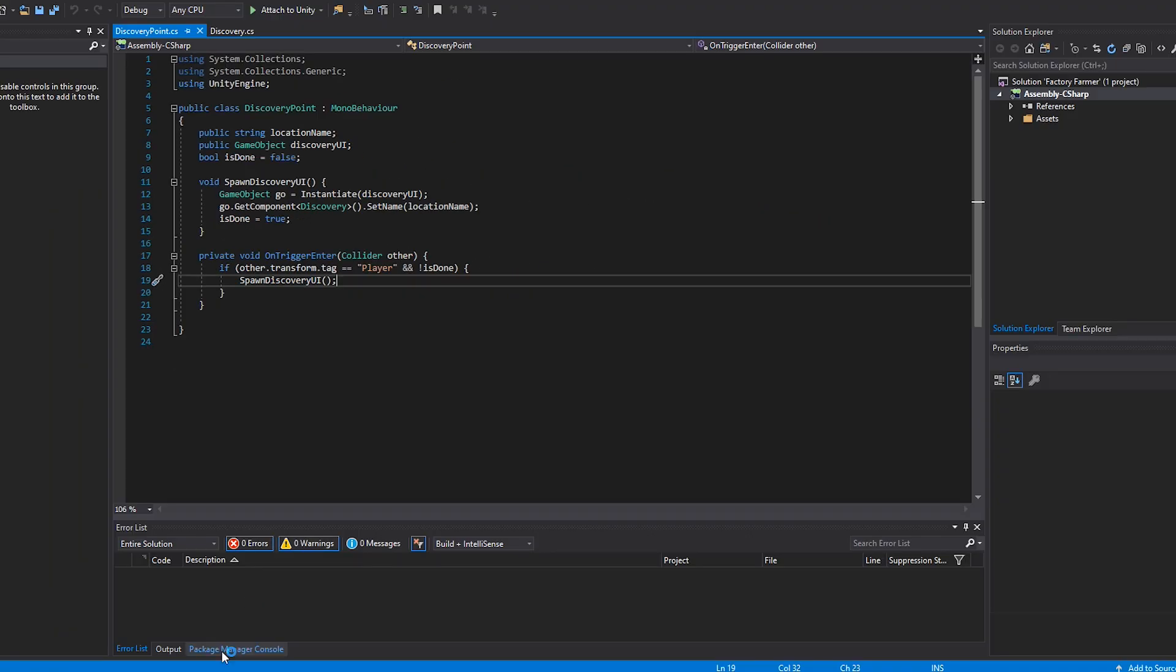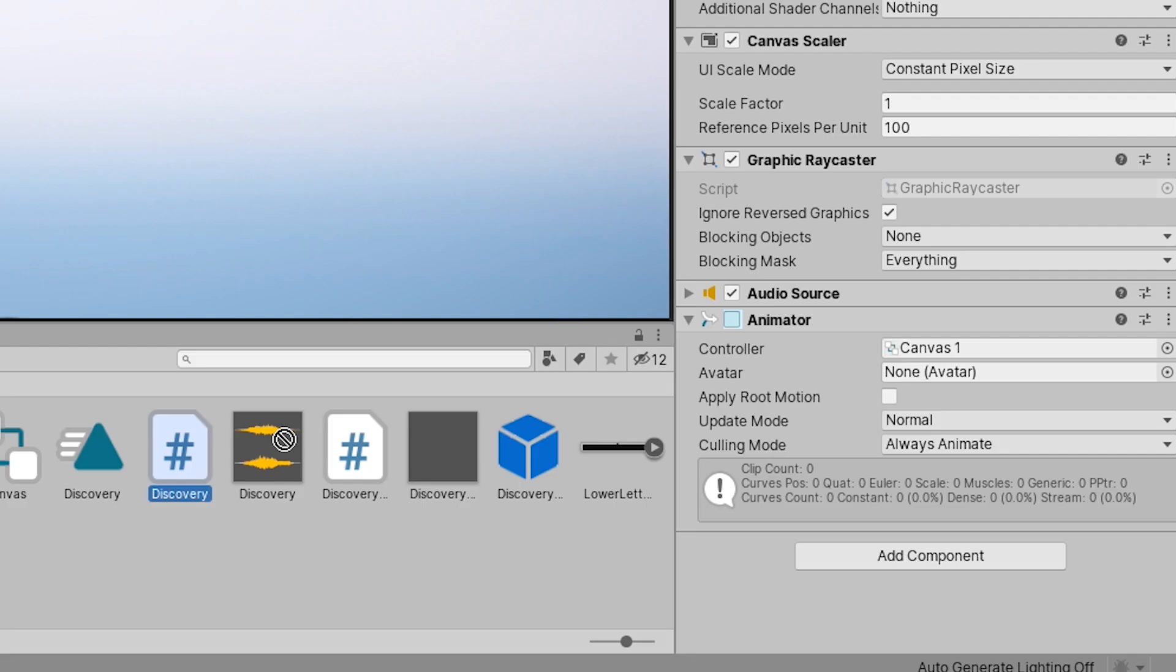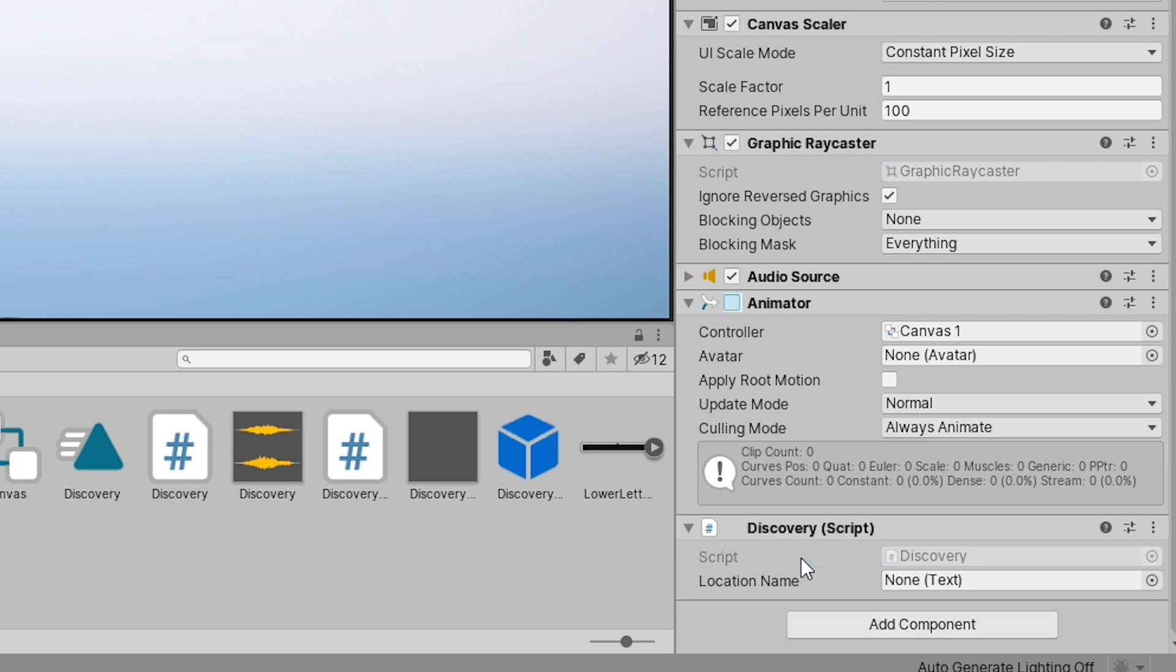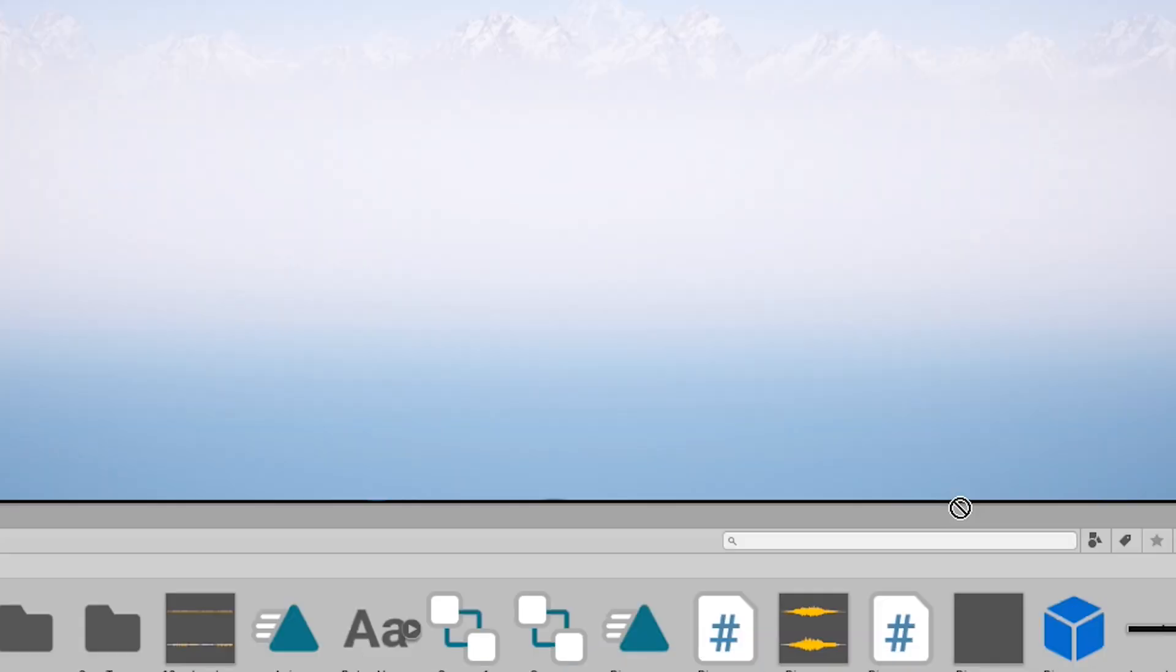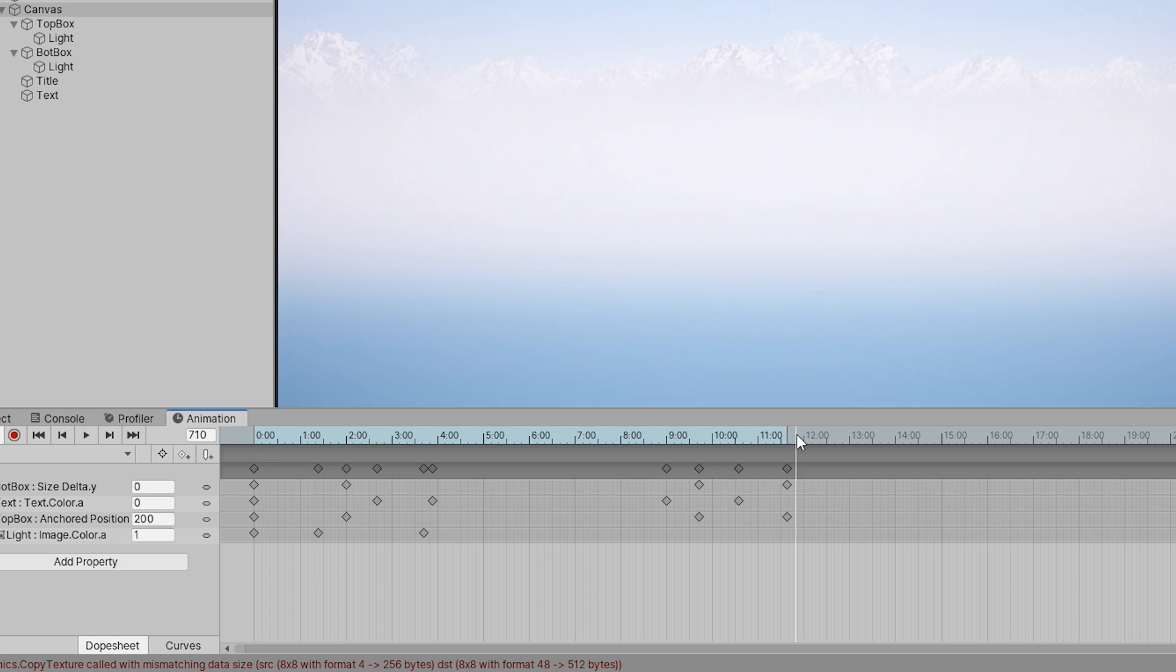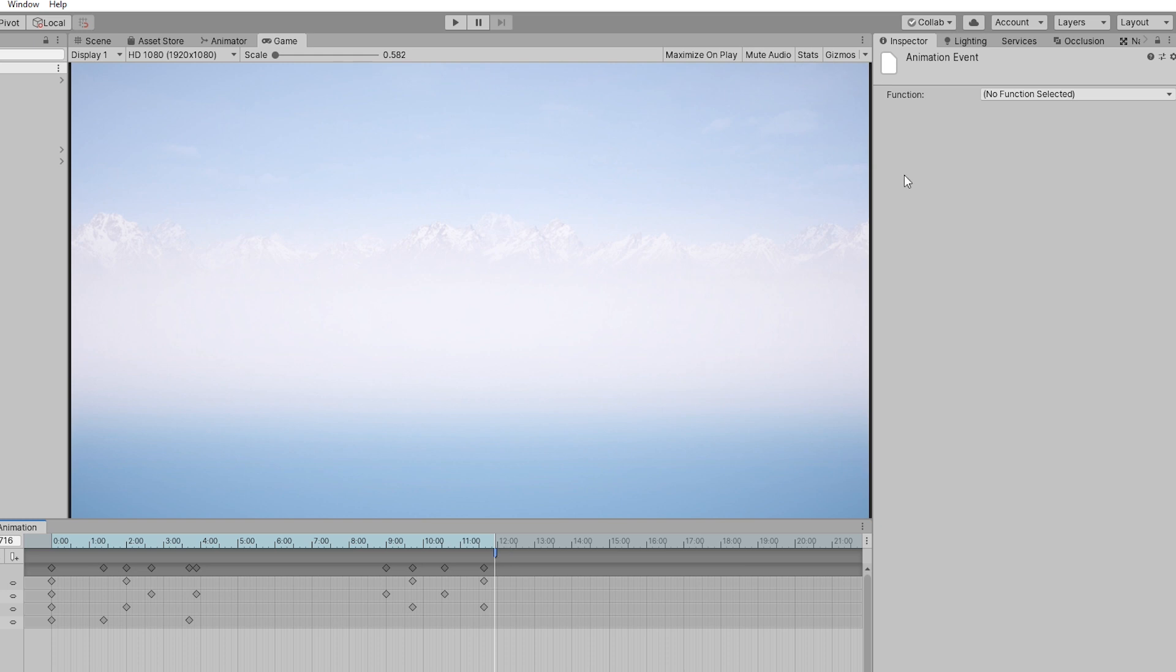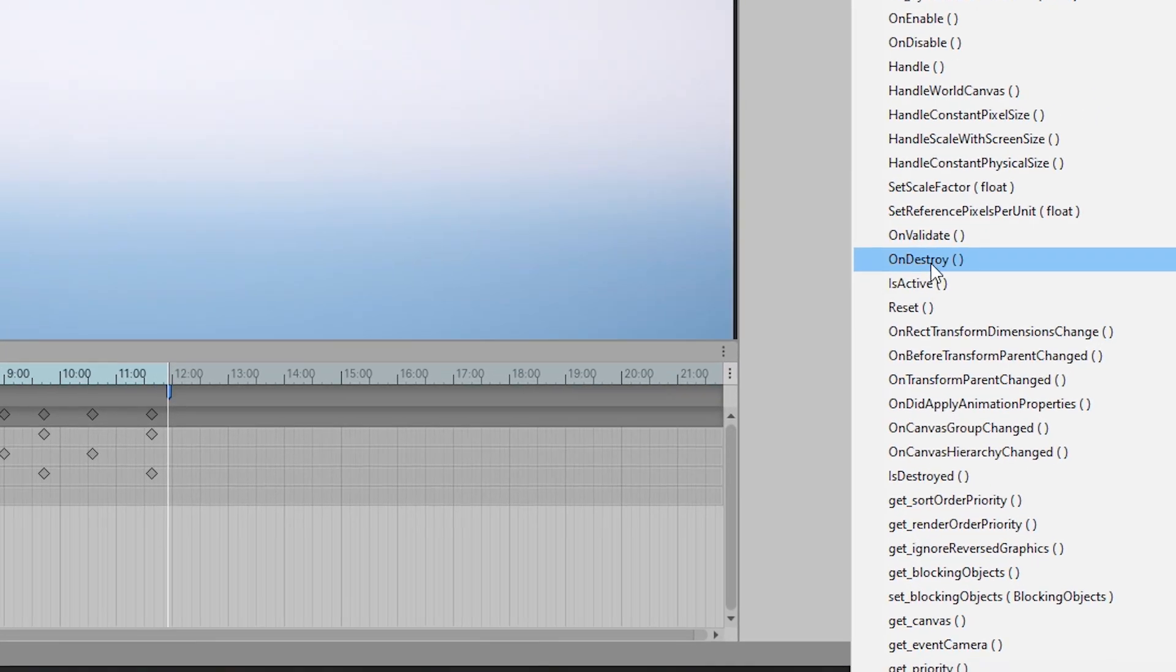The code is done now we can go back into Unity and make some changes. First add the discovery script to the canvas. Drag and drop the text game object into the location name slot. Next we are going to add an animation event at the end of our animation. Click on the event and browse for the function we made earlier called destroy UI.